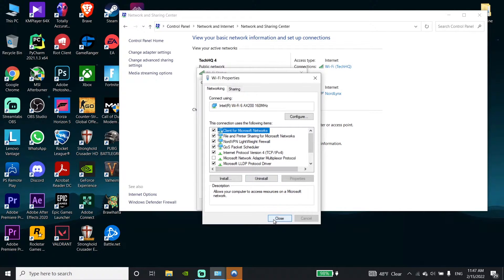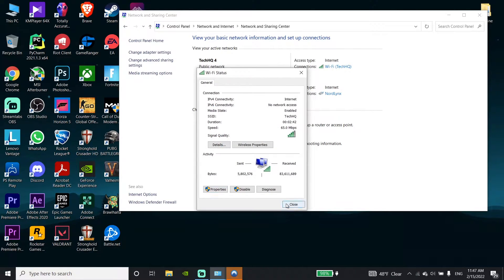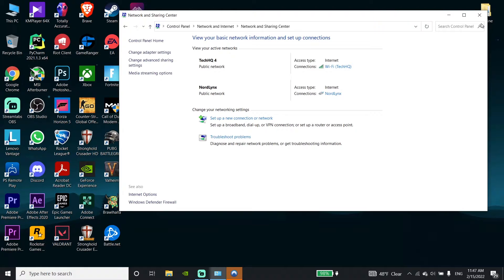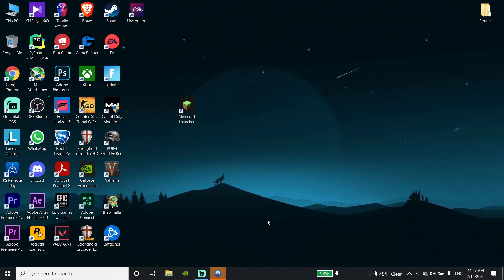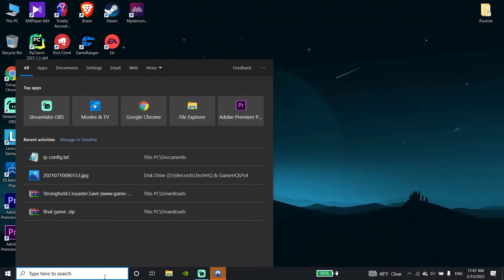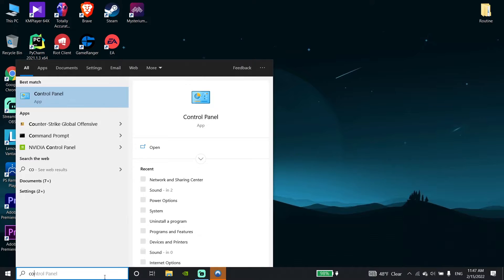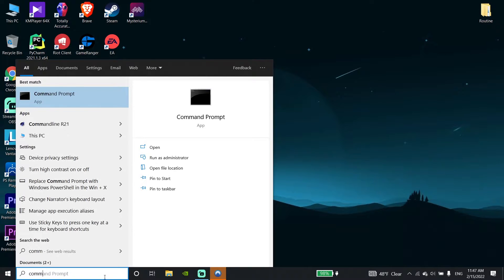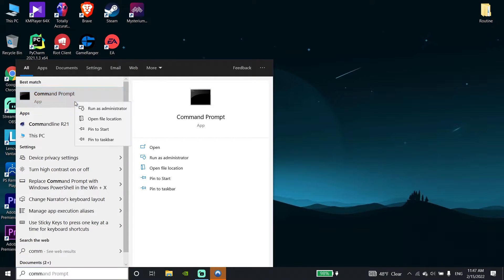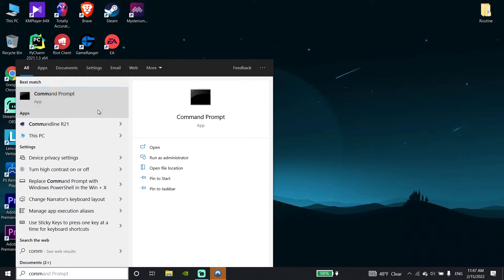Then click Close and close this window. Now go ahead and type 'cmd' or 'Command Prompt' in the search bar, then click on Command Prompt and click on 'Run as administrator' to run CMD as administrator.